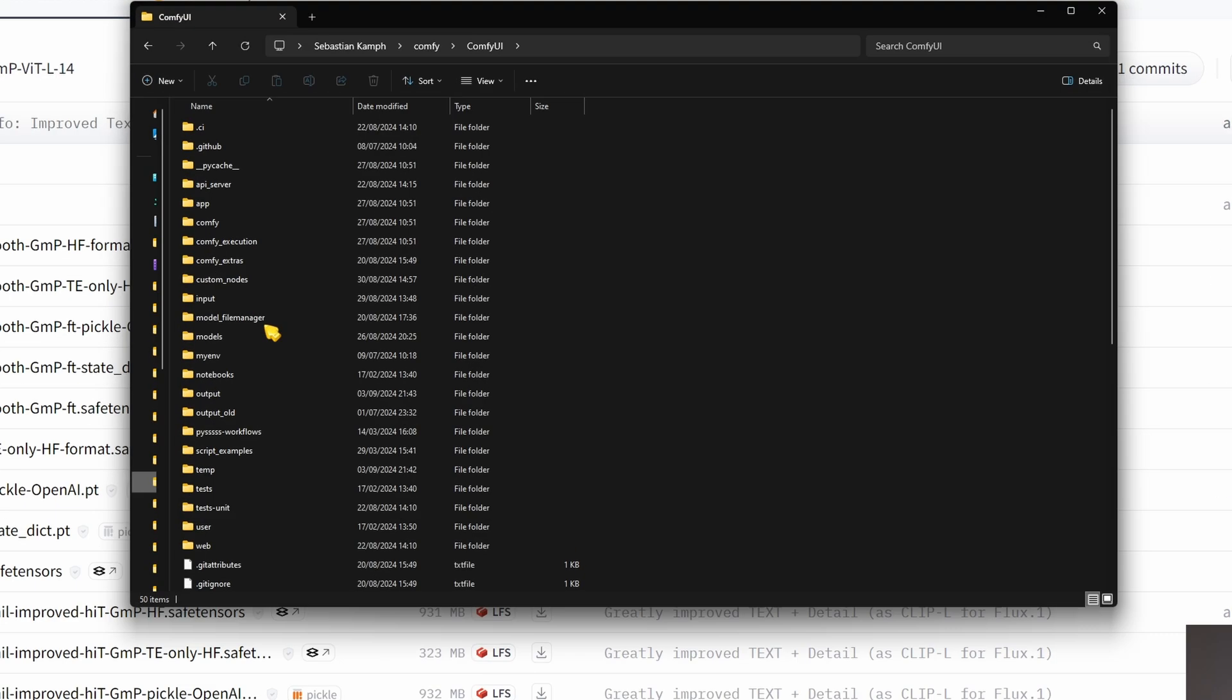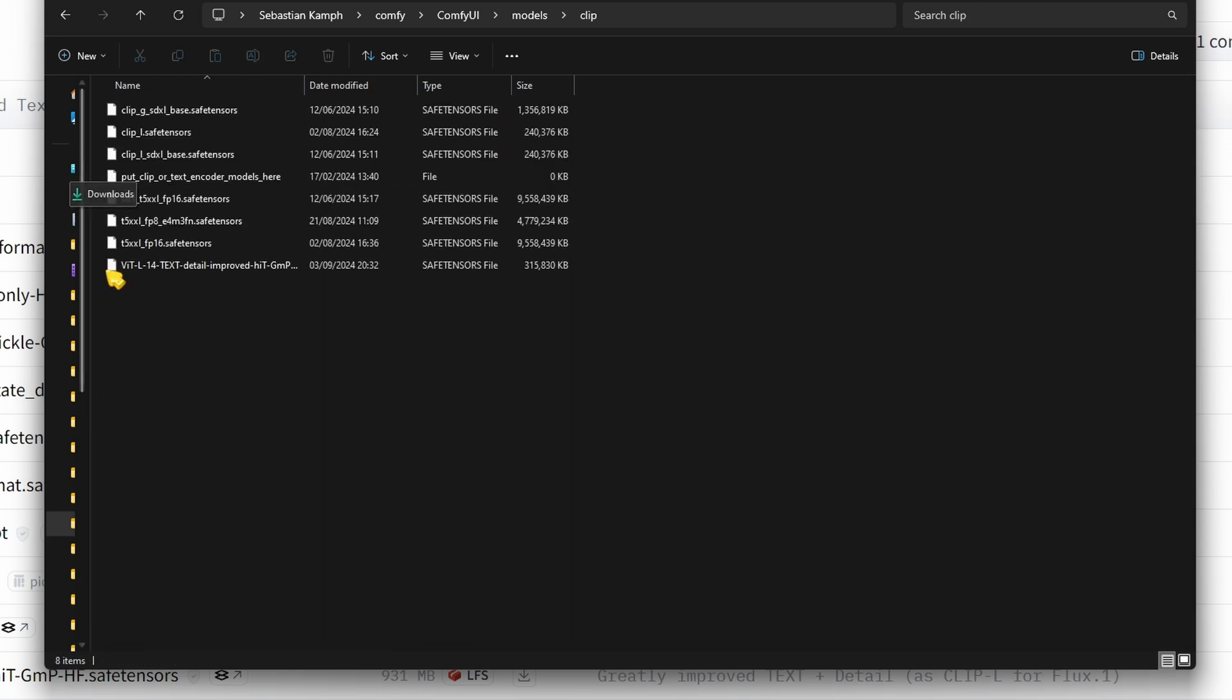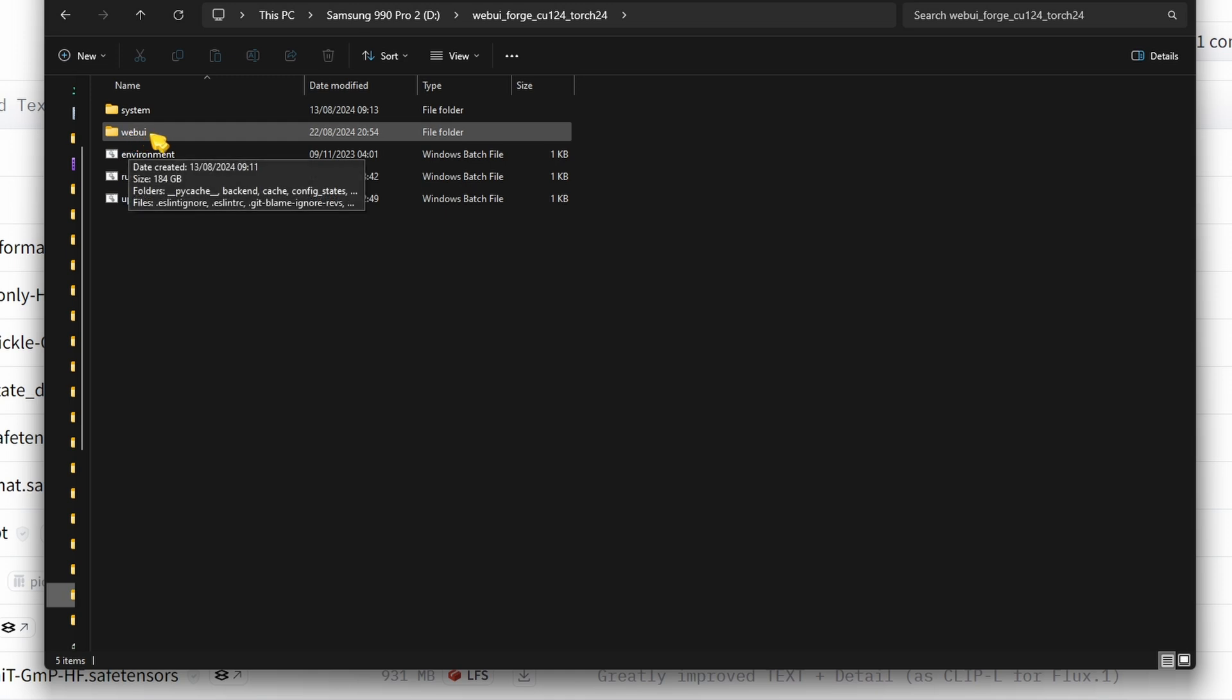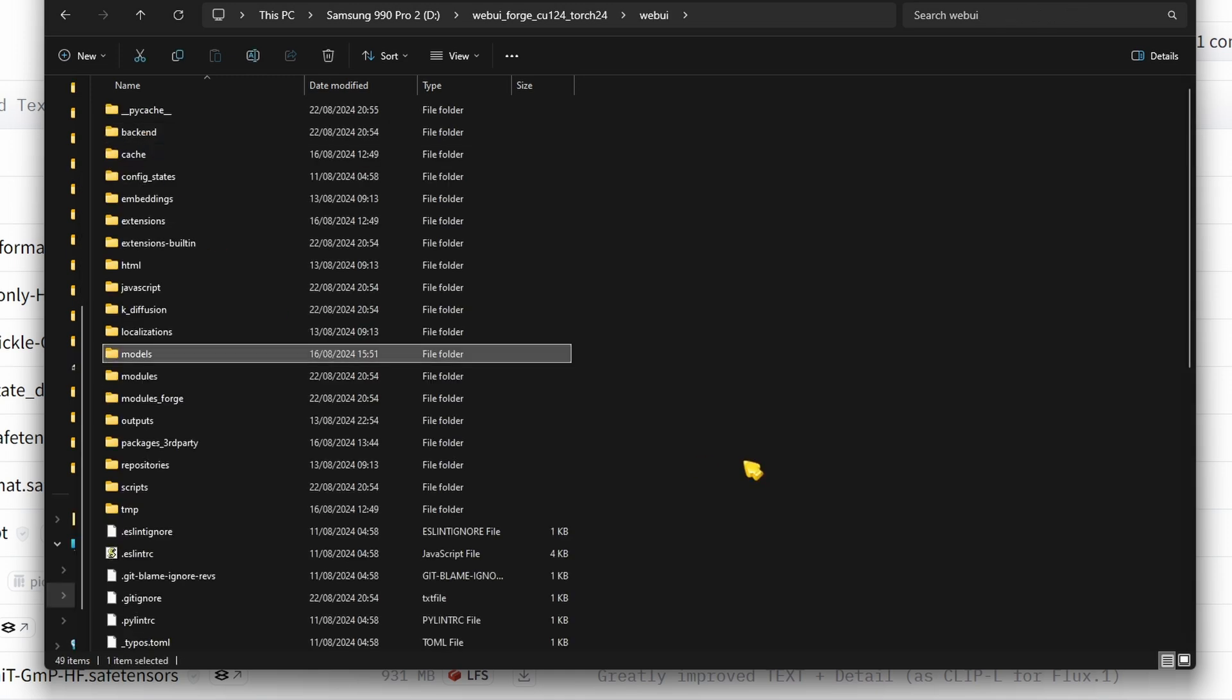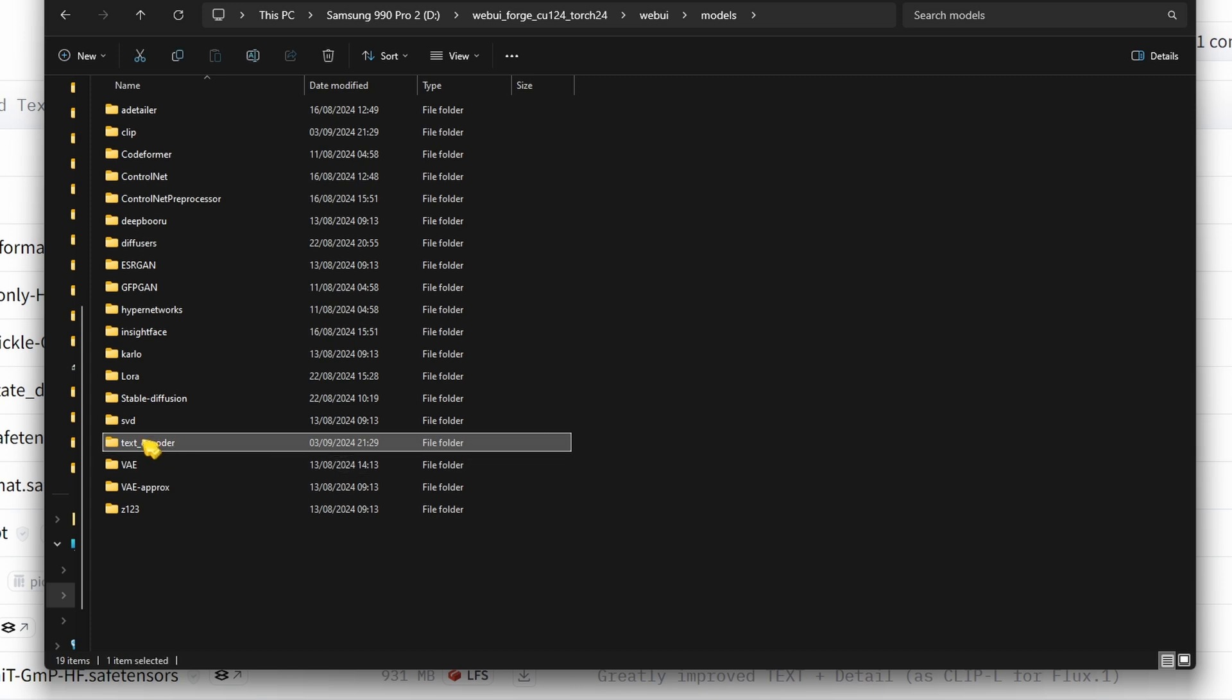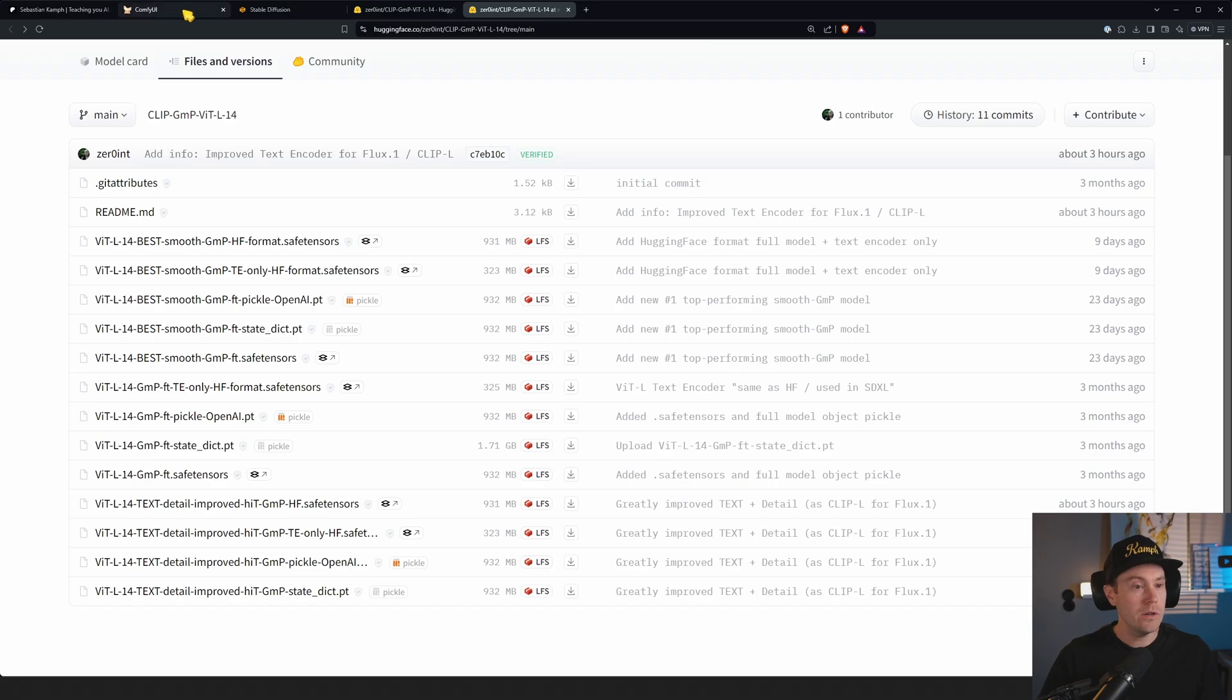If you are using ComfyUI, you're going to go into your models folder and then drop it into the CLIP folder. If you are using Forge or a similar UI, you can go into your WebUI folder, models, and then drop it into the text encoder. So that's a little different.